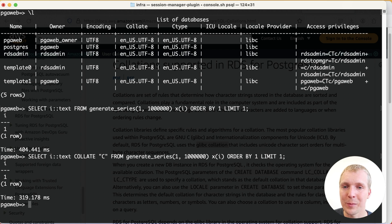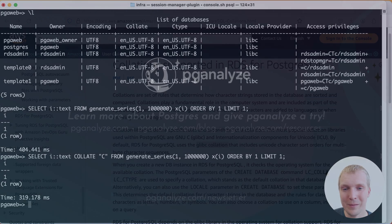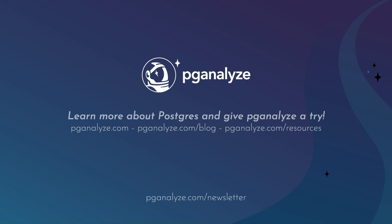Thank you so much for listening. This was Five Minutes of Postgres. Subscribe to our YouTube channel to hear about next week's episode, and talk to you next week.